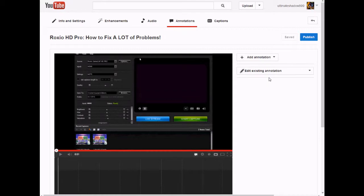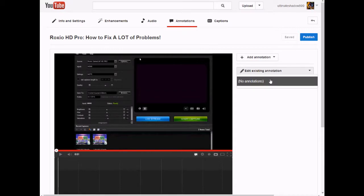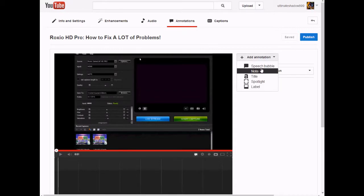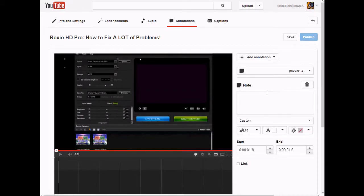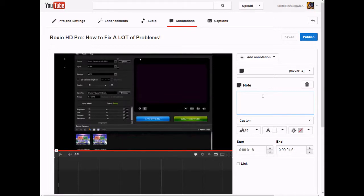Every single time I try to make an annotation and make it longer, it refuses to do so. I'm just gonna wonder if you guys who are fellow uploaders are having the same problem with annotations.